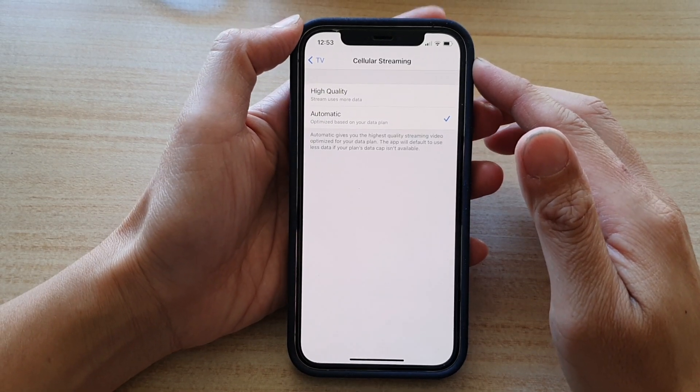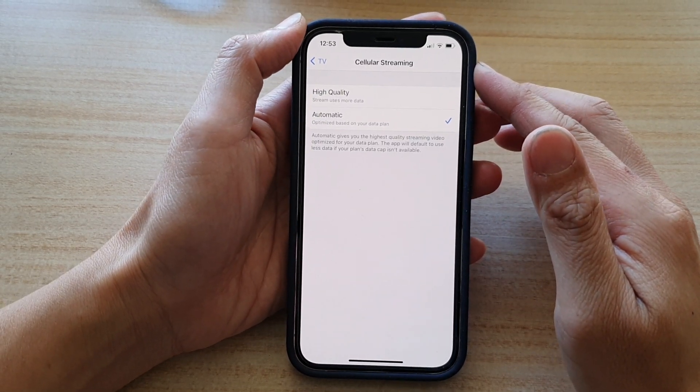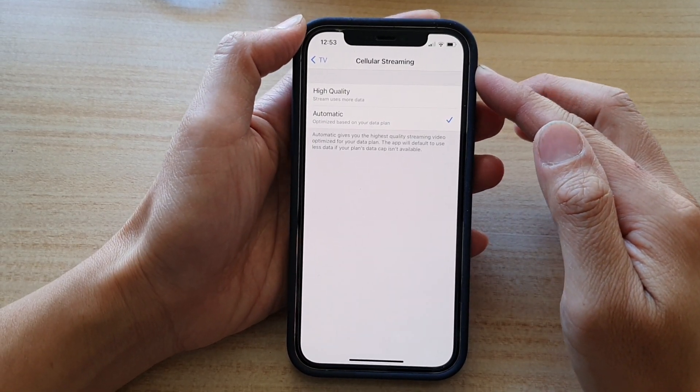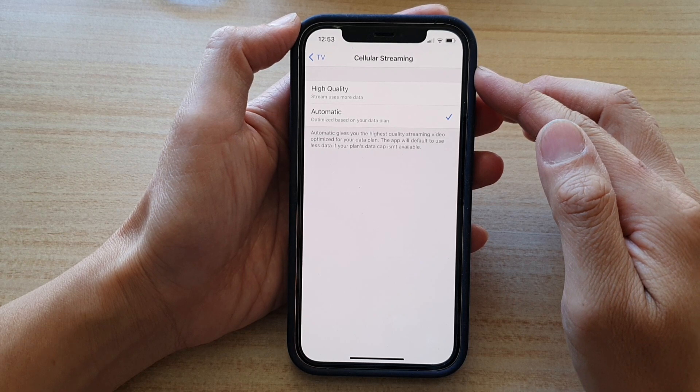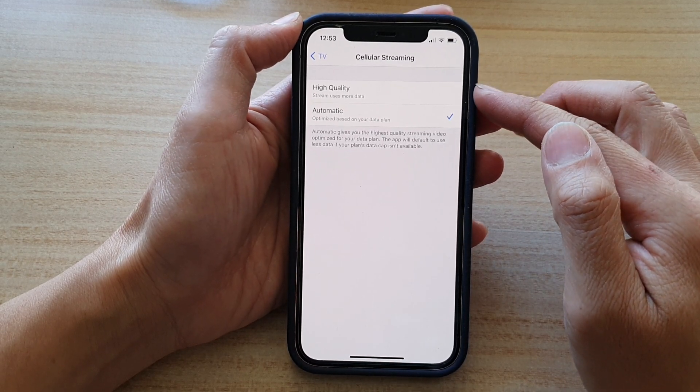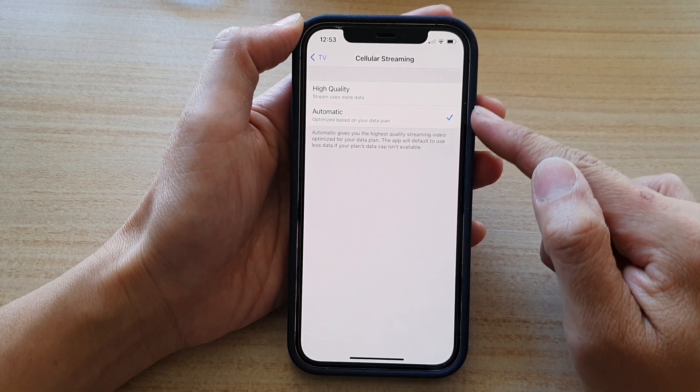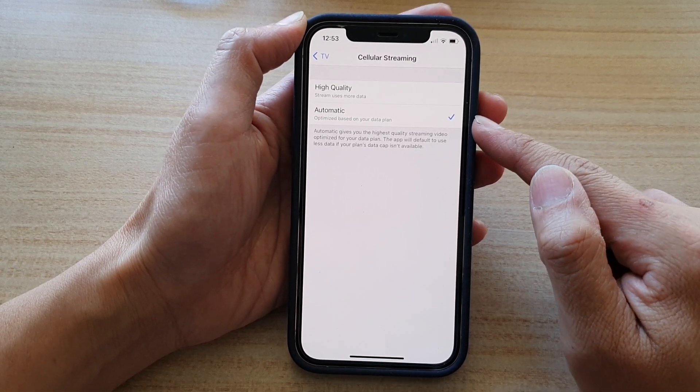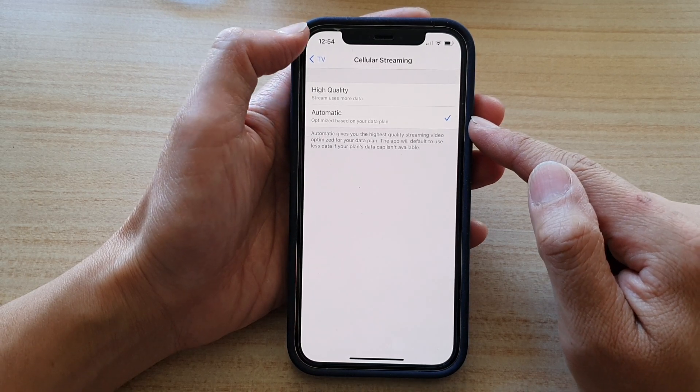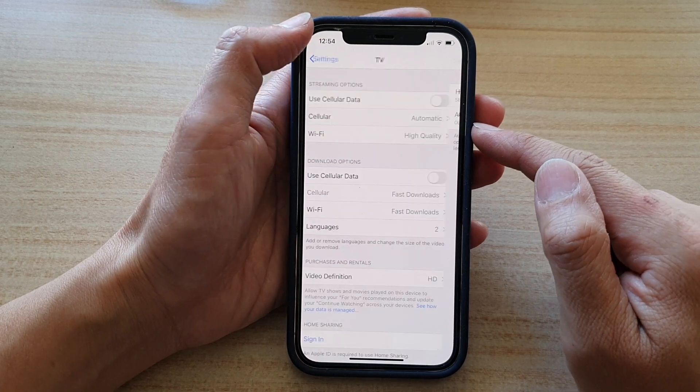Hey guys, in this video we're going to take a look at how you can set the TV cellular streaming to use high quality or automatic on iPhone 12 or iPhone 12 Pro.